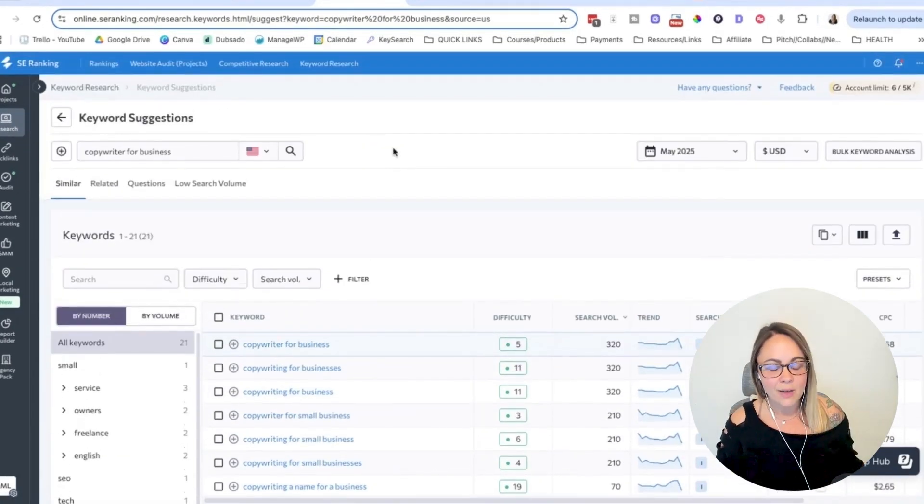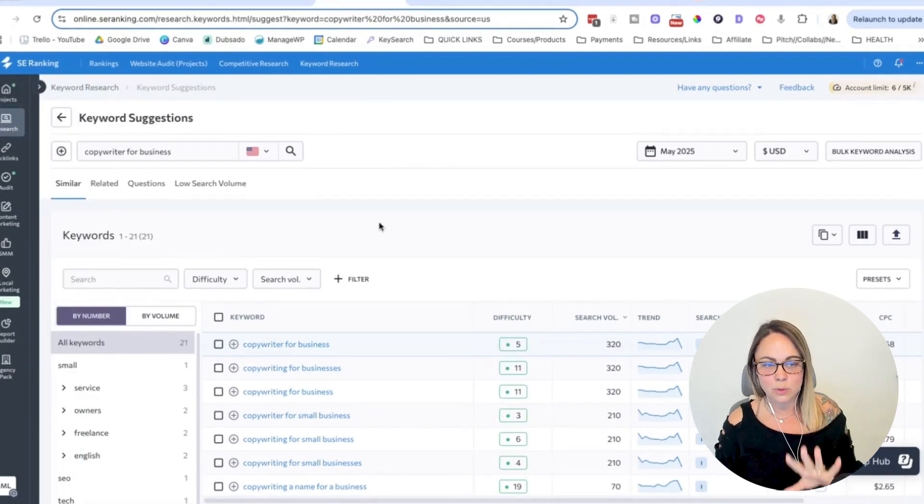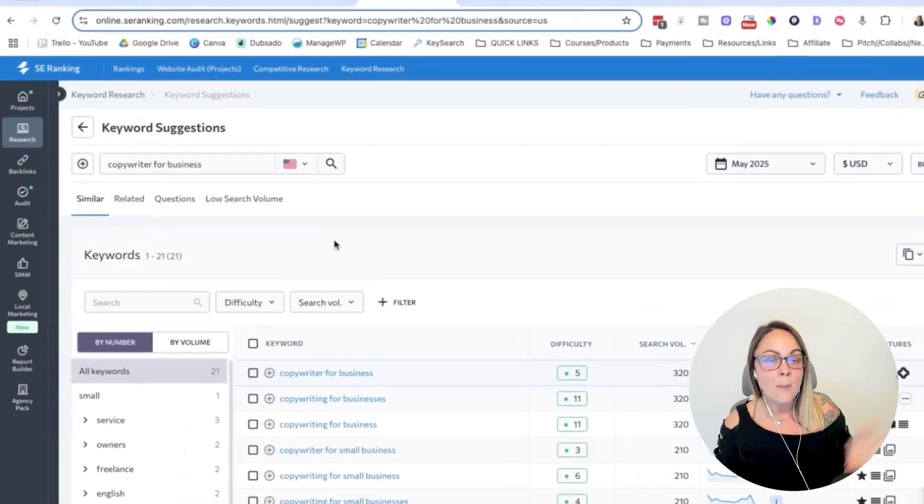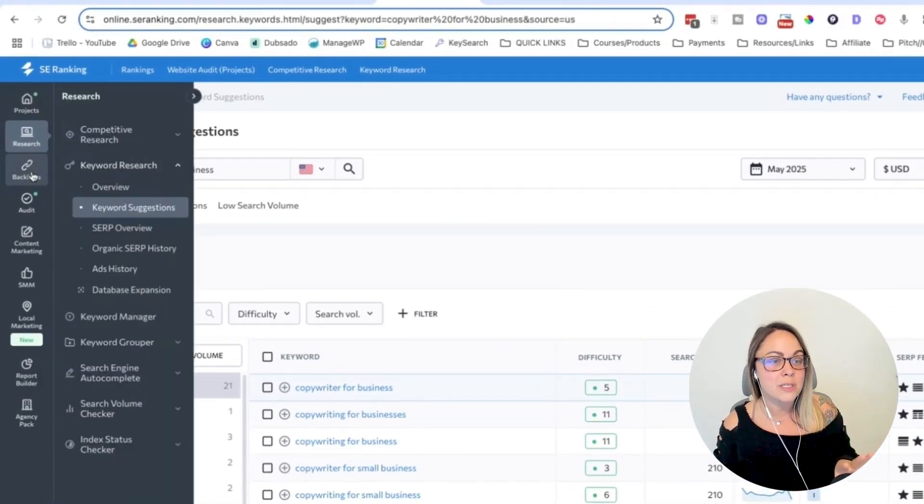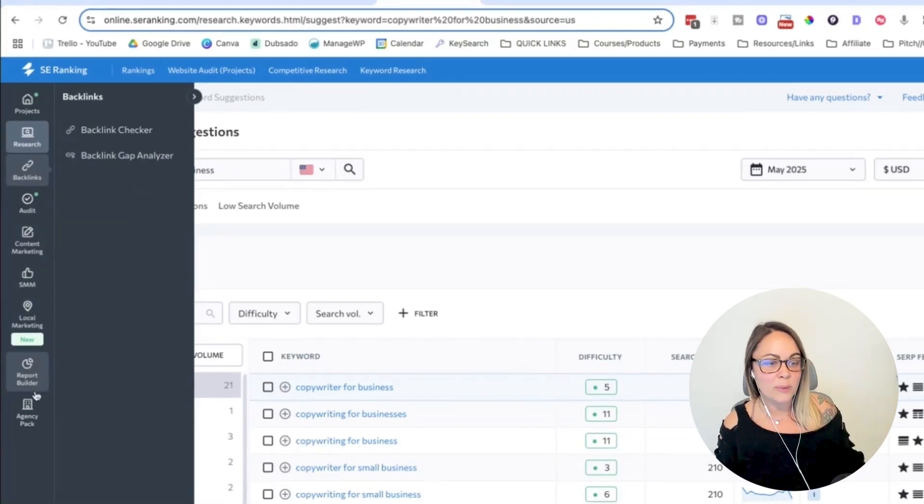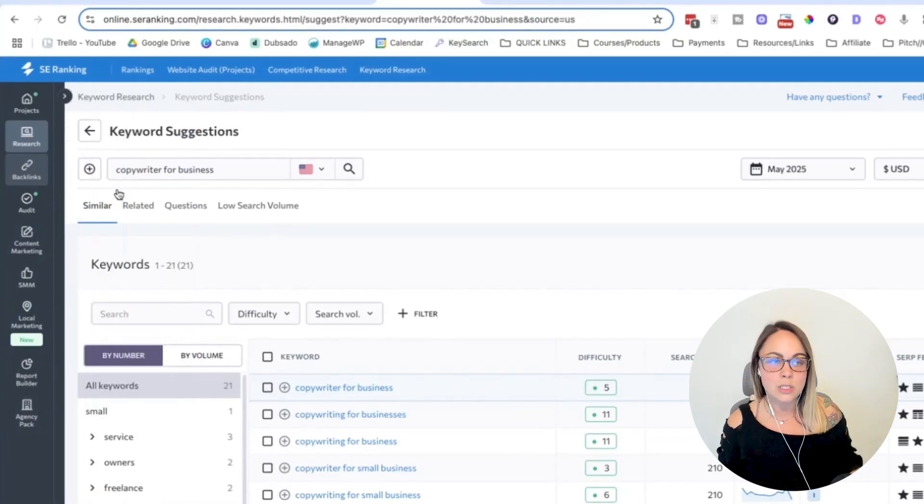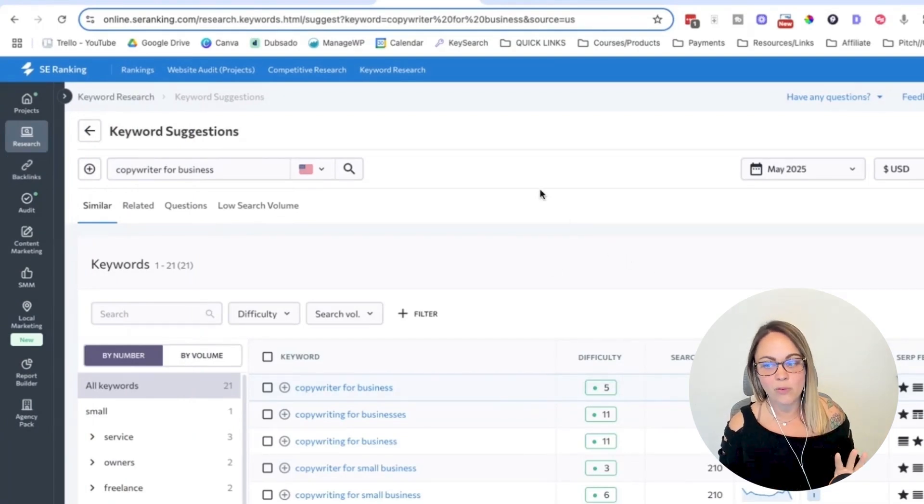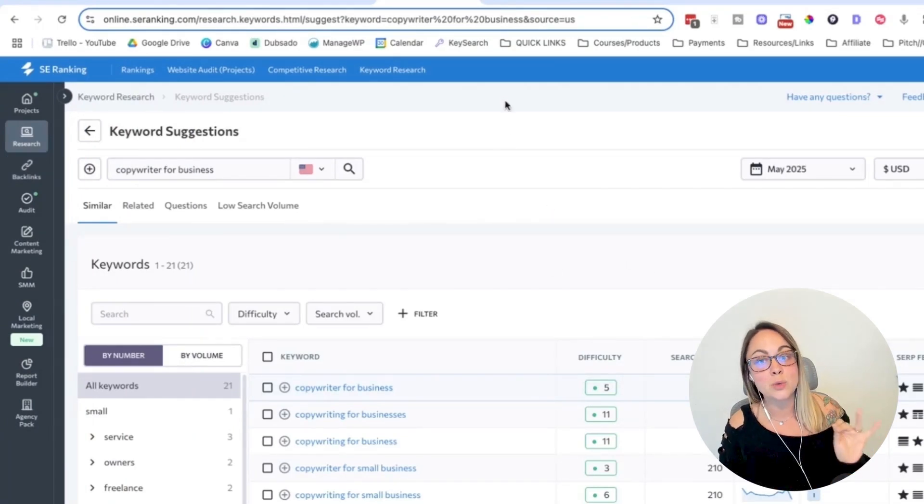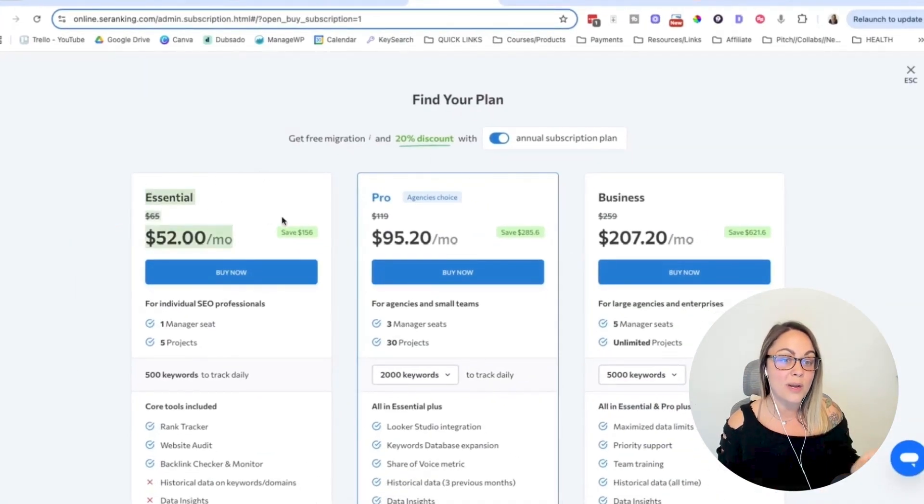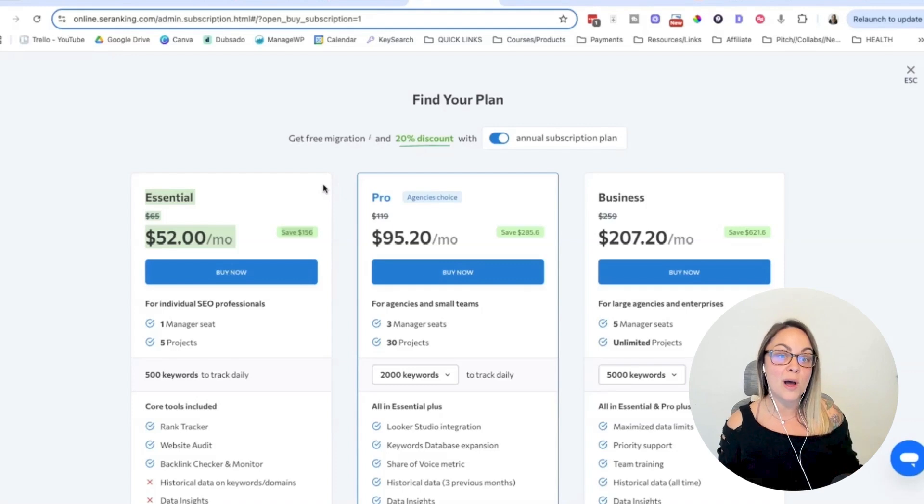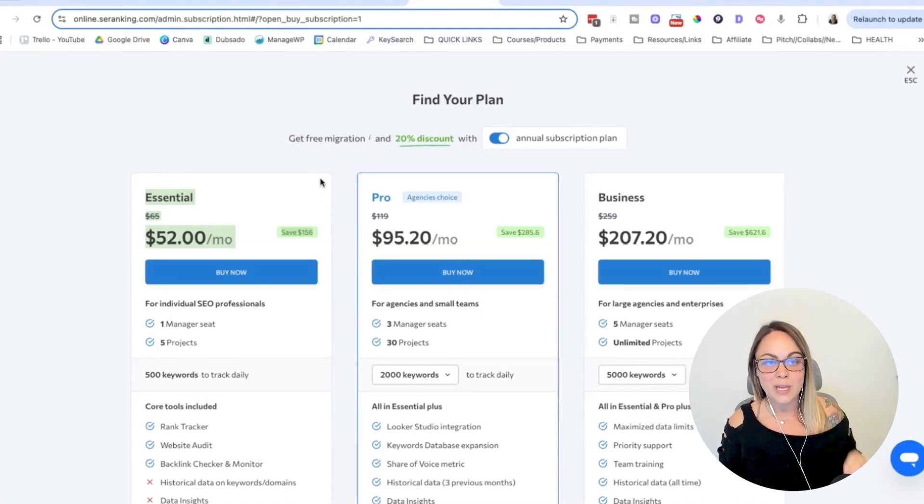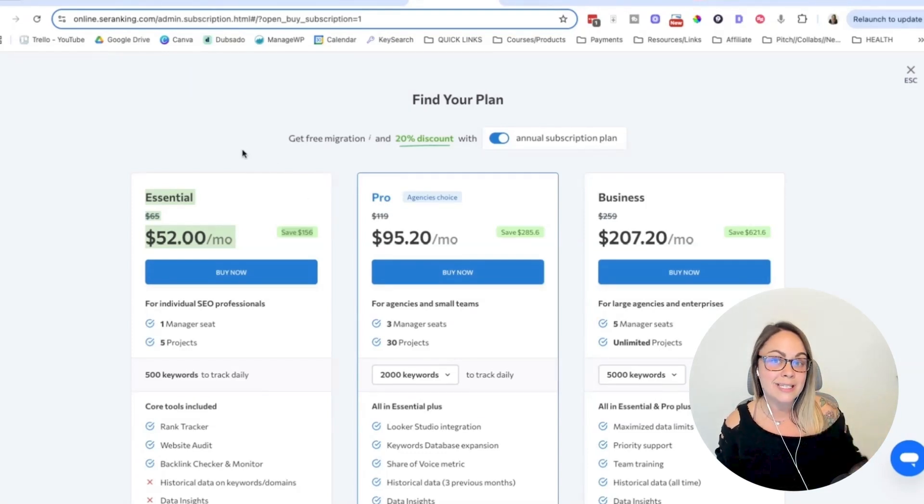And the thing that I love about SE Ranking is that not just their keyword research tool and capabilities and all of the metrics that they're giving you access to, but their entire SEO toolkit. So as you can see here, we have backlinks, audit, content marketing, social media, local marketing, report building, and agency pack if you're an agency owner. And so all of this is really helpful, especially if you want to dive deep into SEO, into SEO projects. And the best part is that their pricing is less than half of what it will cost to use SEMrush. So if you're really wanting a tool that has more bells and whistles without the price tag of SEMrush, definitely consider SE Ranking.